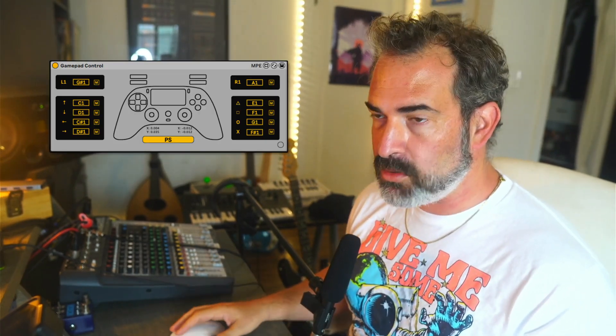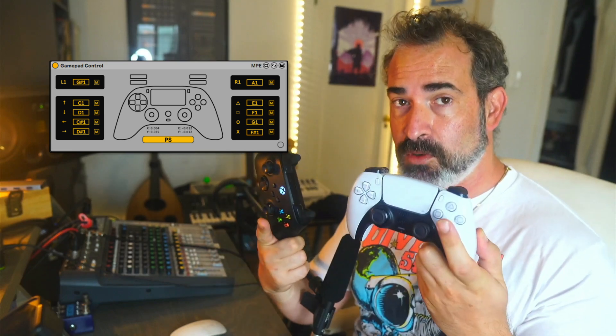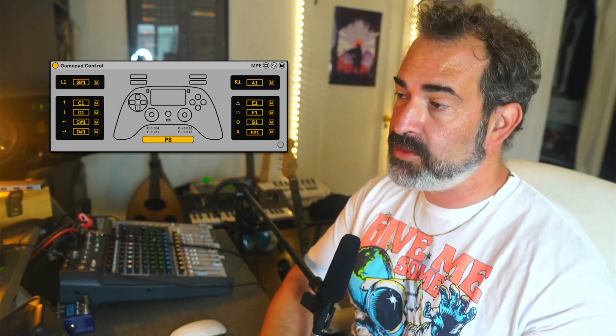Yo, what's up? This is a complete overview of the gamepad control, which is a device that allows you to use video game controllers with Ableton Live. Let's check it out.